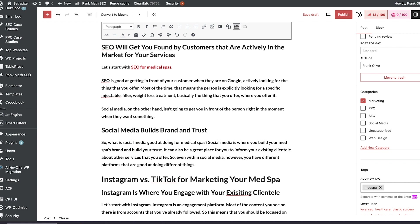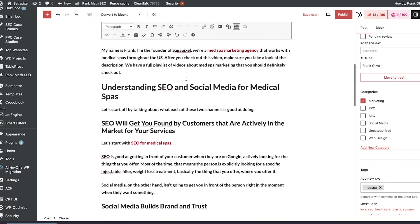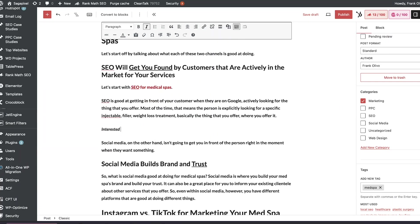Occasionally you're going to run into a situation where you know you have an article that is related to this article and you really want to call people's attention to it, or maybe you just don't have a way to work it in naturally. For example, we have an article on keywords for medical spas and the word 'keyword' wasn't used anywhere in this entire piece. So what I'm going to do is add something like, 'Interested in SEO keywords for med spas? Check out our article,' and then link to it.